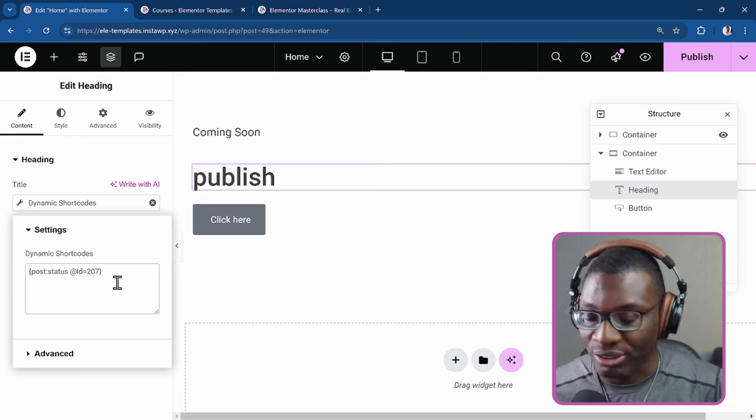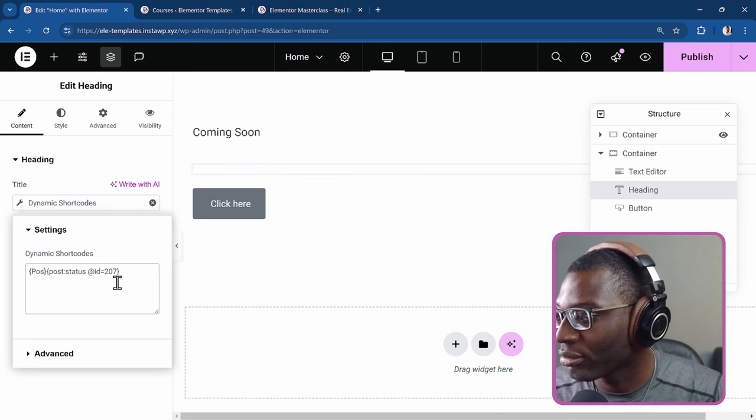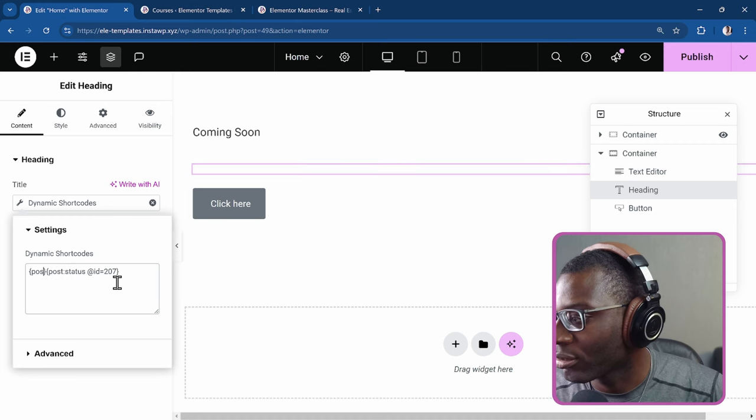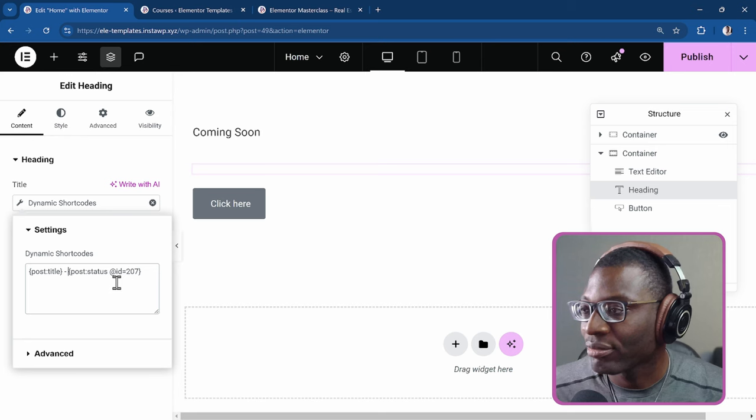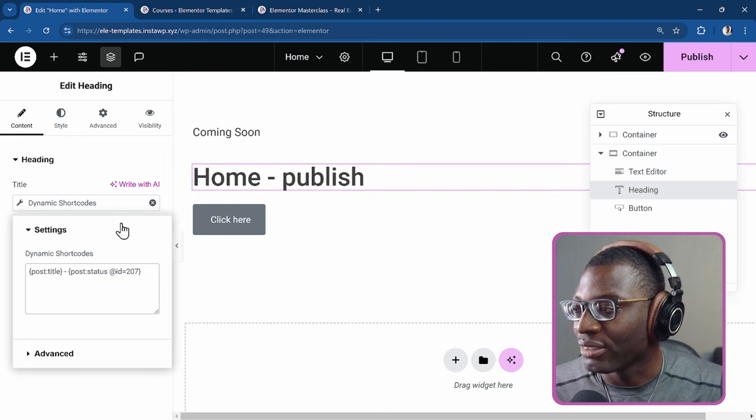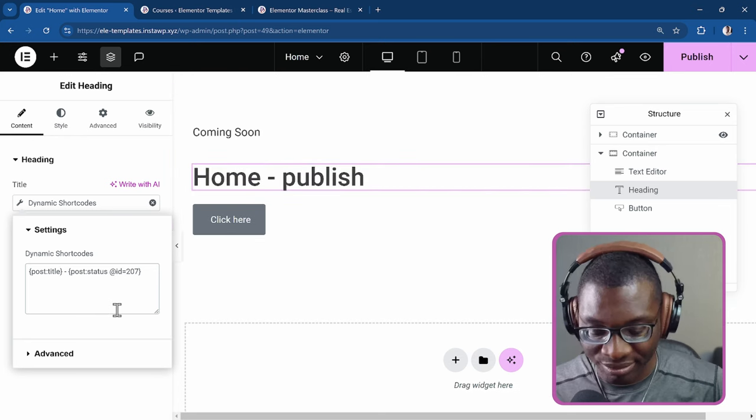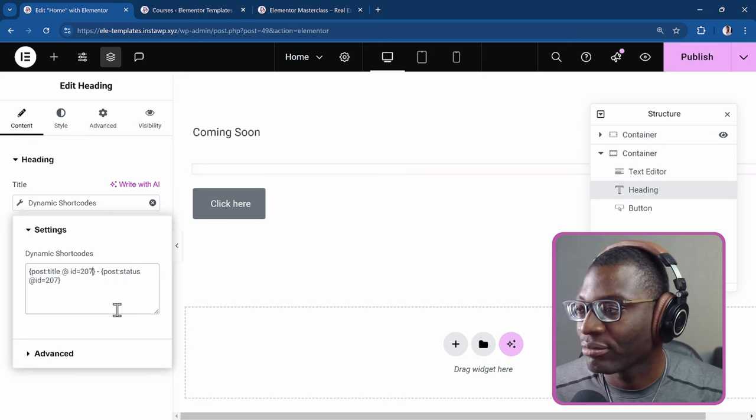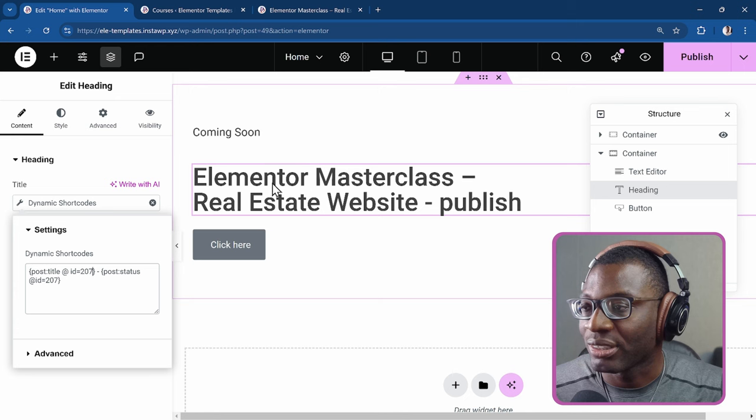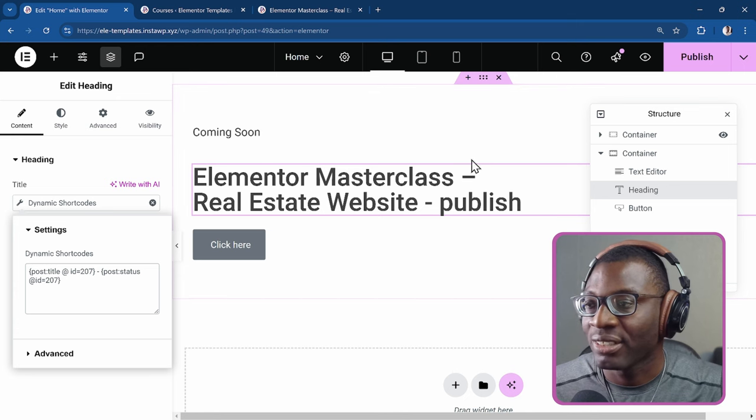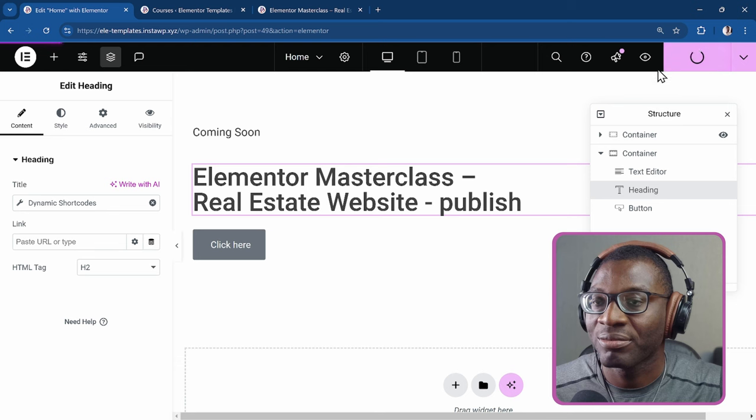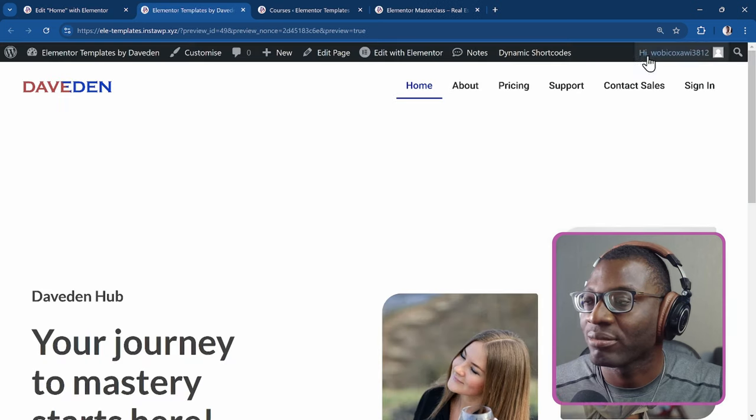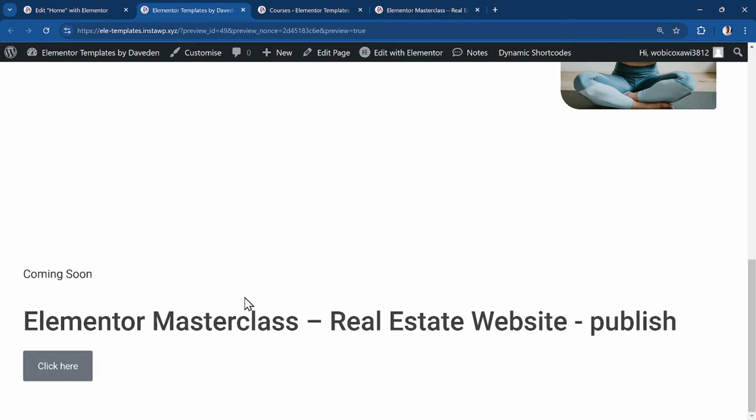And to be sure that it's the right post, I'll just add another shortcode before this and say post, colon, title. And then put a dash. So now this is the homepage of the ID. So add @ID equal to 207. So yeah, we got it. So Elementor masterclass, it has been published. So publish, preview on the front end. If you go down, you see Elementor masterclass, the status is published.